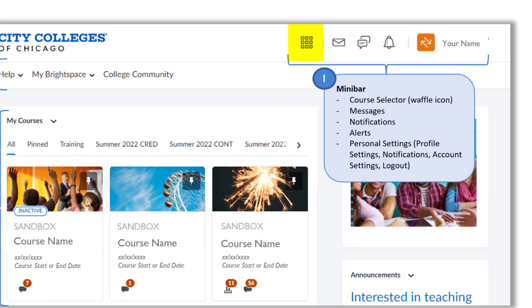The first icon on the mini bar is affectionately known as the waffle, or course selector, which allows you to search for and switch between courses easily. Next, we have the messages tool, where you can access your sent box for emails sent through Brightspace or view your instant messages. Instant messages are sent within Brightspace — they are not emails and they are not instant. We recommend letting students know to email you rather than instant message, unless you prefer that tool.